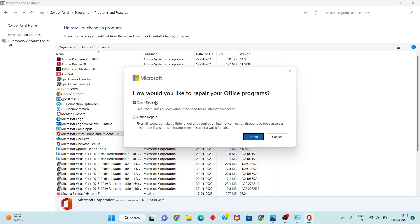You will see the prompt: how would you like to repair your Office programs? This is the Quick Repair option. You will click Repair. My Windows has no problem, so I will click Cancel — but you should click Repair to proceed.